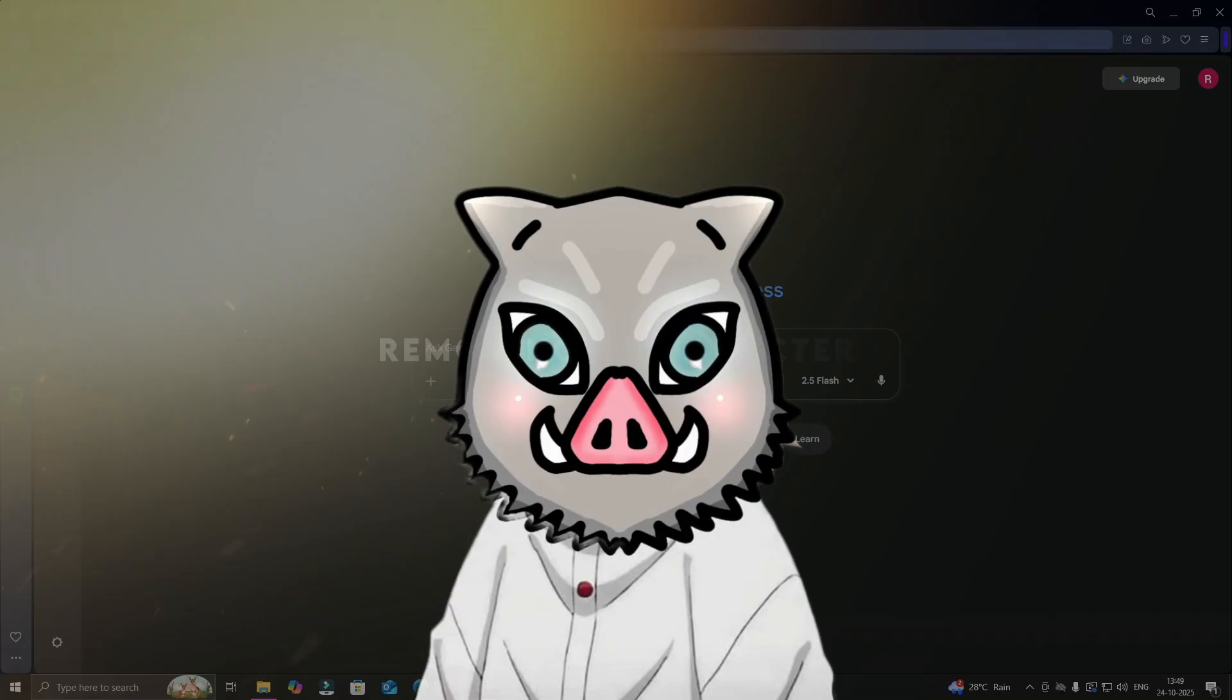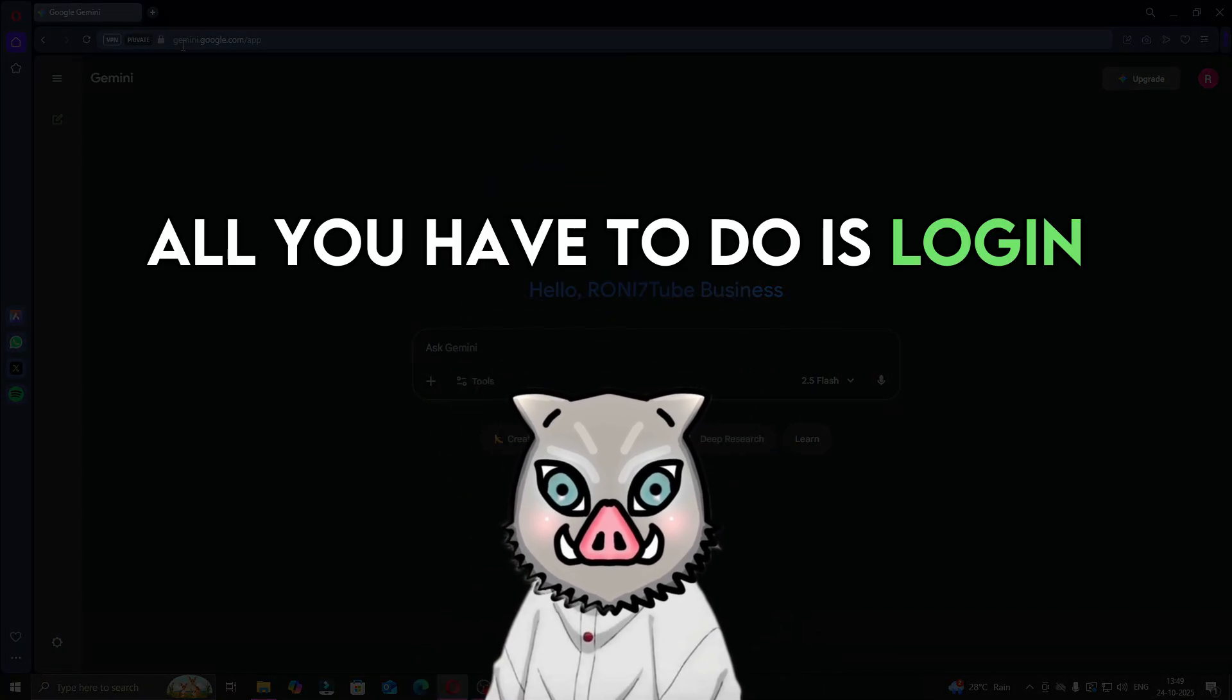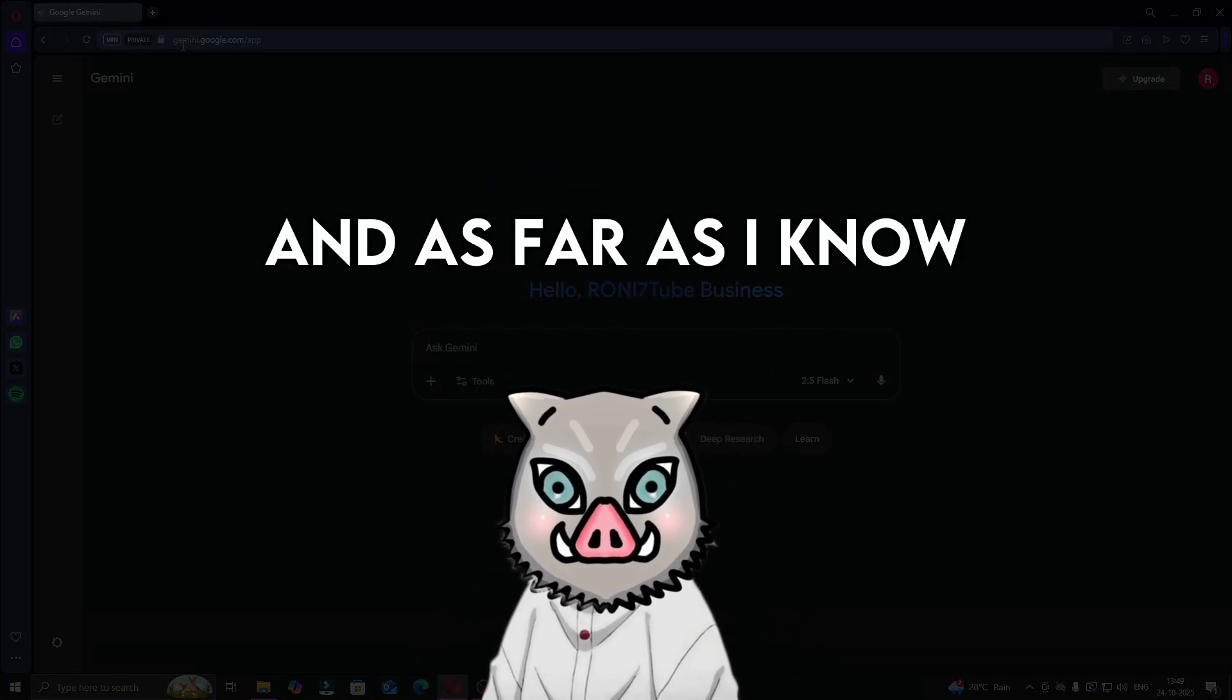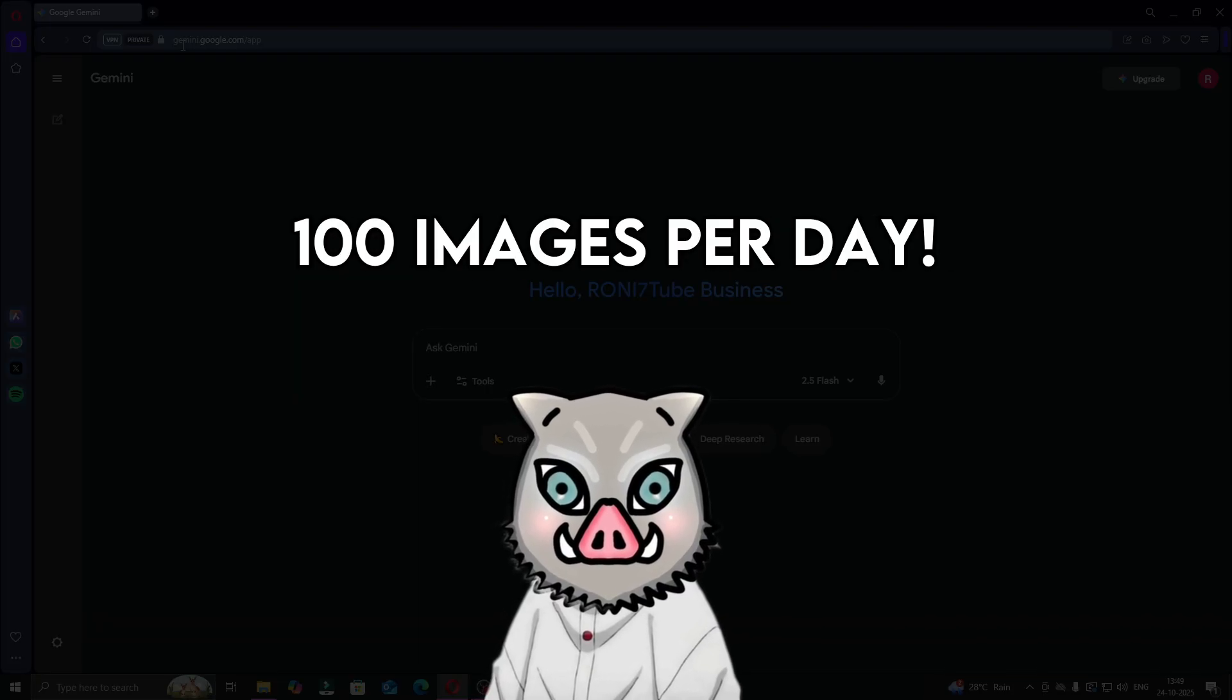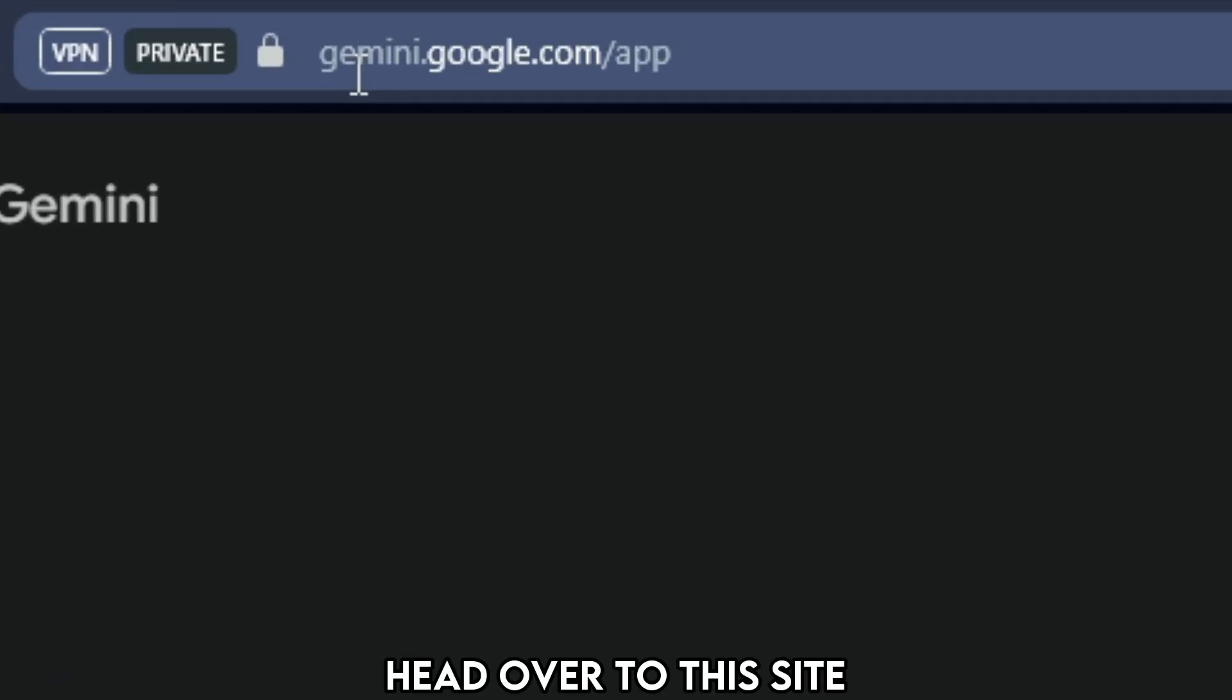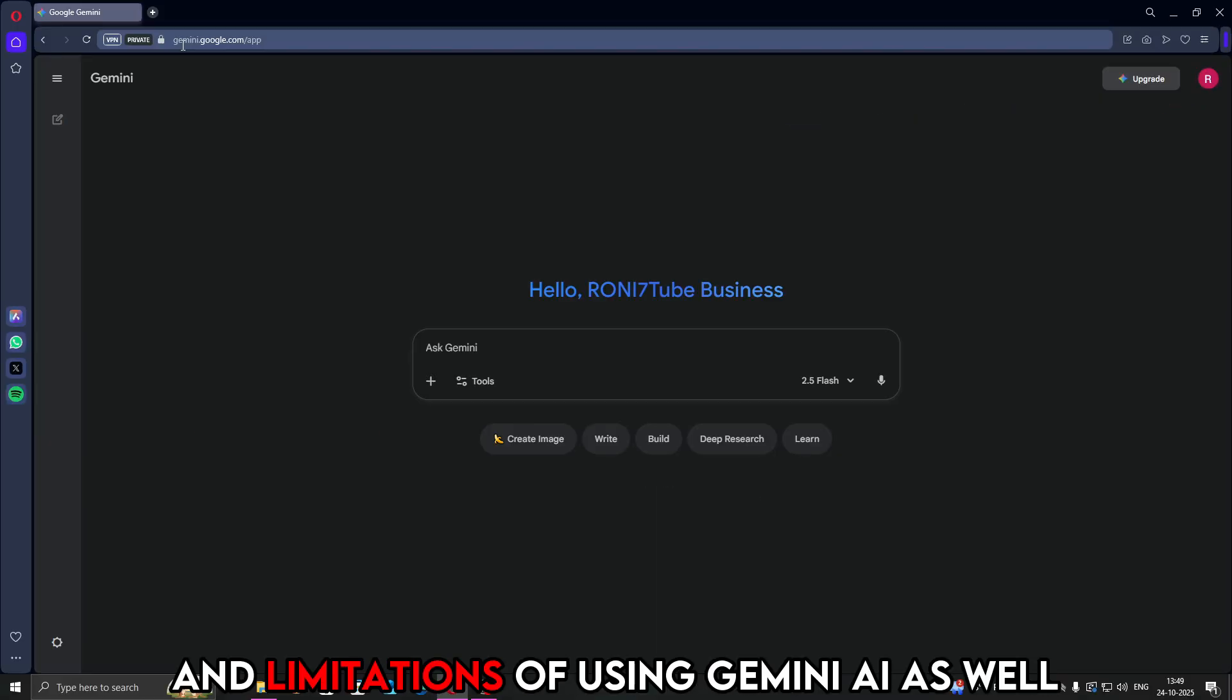The AI we'll be using is Gemini AI. It's free. All you have to do is log in. And as far as I know, Gemini AI can generate around 100 images per day. That's crazy high. Head over to this site. Make sure you are logged in. In this video, I'll talk about pros of using Gemini AI and limitations of using Gemini AI as well.